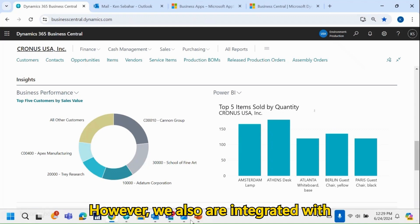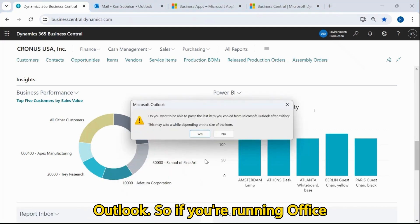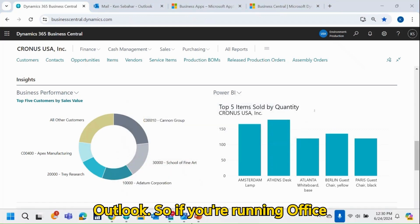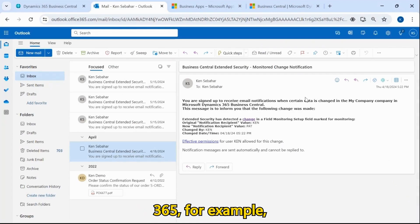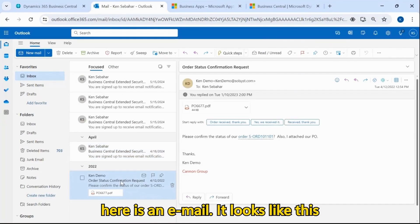However, we also are integrated with Outlook. If you're running Office 365, for example, here is an email.